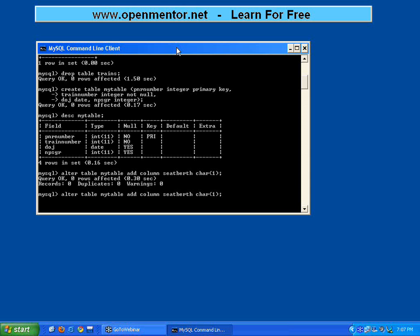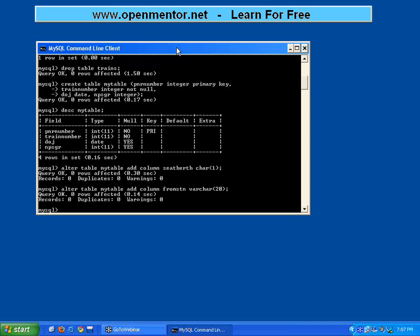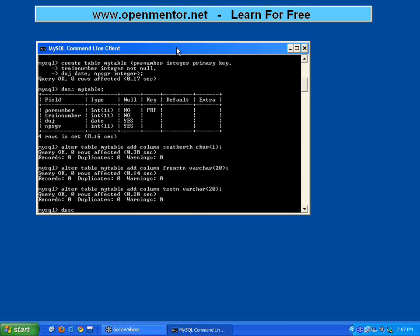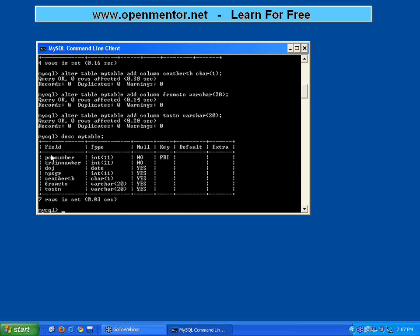Now I'm going to introduce another data type called VARCHAR. I'm adding ADD COLUMN from_station VARCHAR(20). I'll explain what this is. Then another column: to_station VARCHAR(20). Now DESCRIBE my_table — previously it was having only four columns. Since I have given ADD COLUMN, it has added these columns.